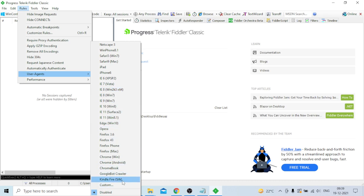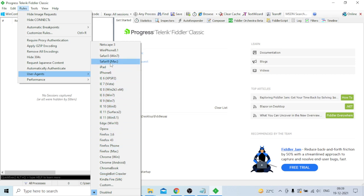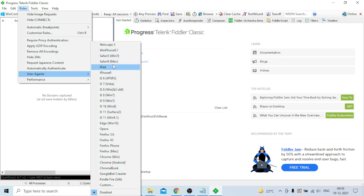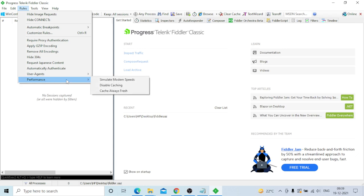Under user agent settings, you can see many different browsers and versions - Chrome, Firefox, Opera, Microsoft Edge, Internet Explorer, iPad, iPhone, Safari, Netscape - all types of browsers. For performance testers, the most important option is Simulate Modem Speed.